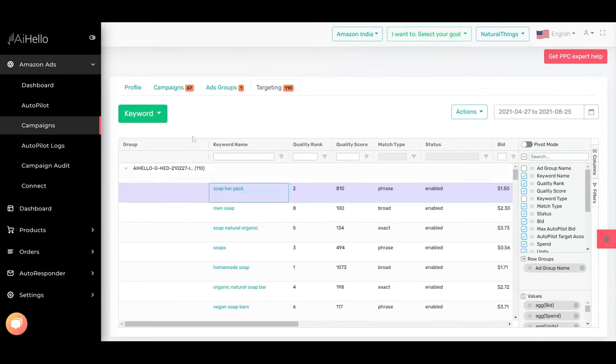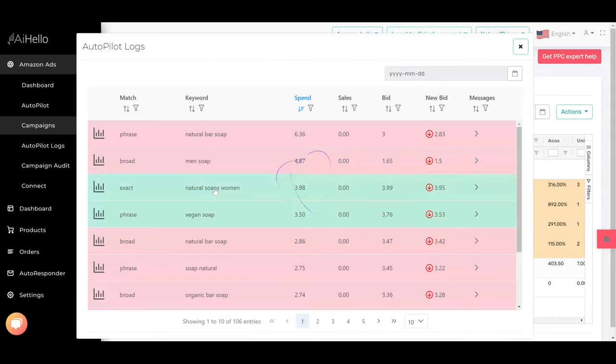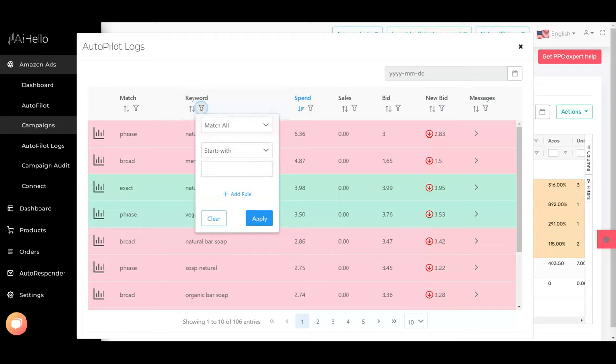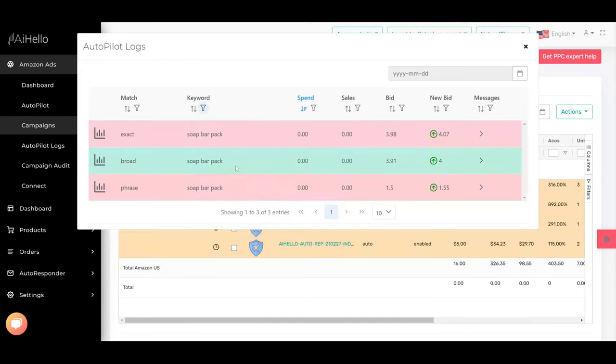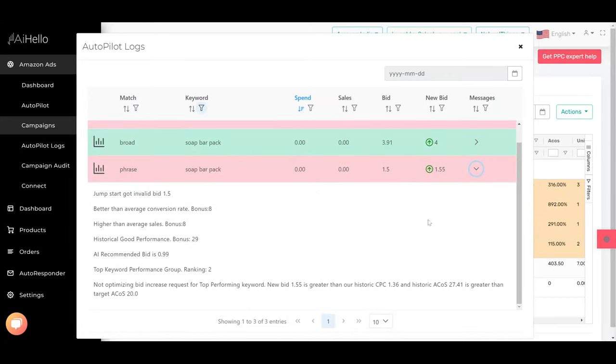We can go to campaigns, you can click on the autopilot log, and we can filter by soap bar pack. So this is the keyword and it's not raising it above $1.55.